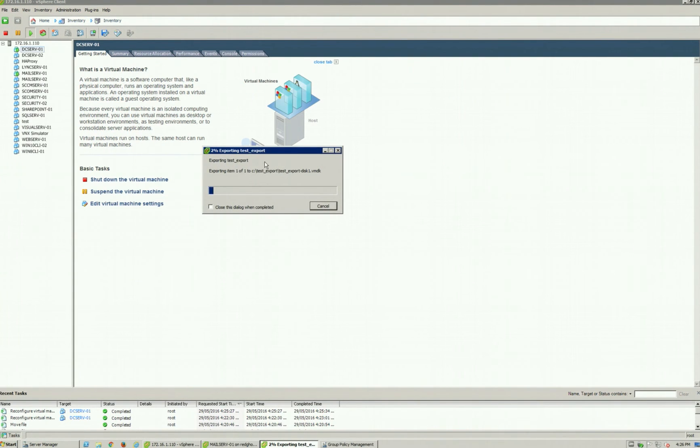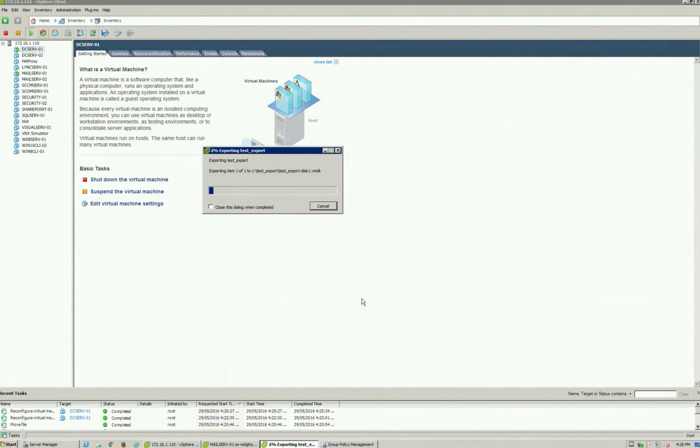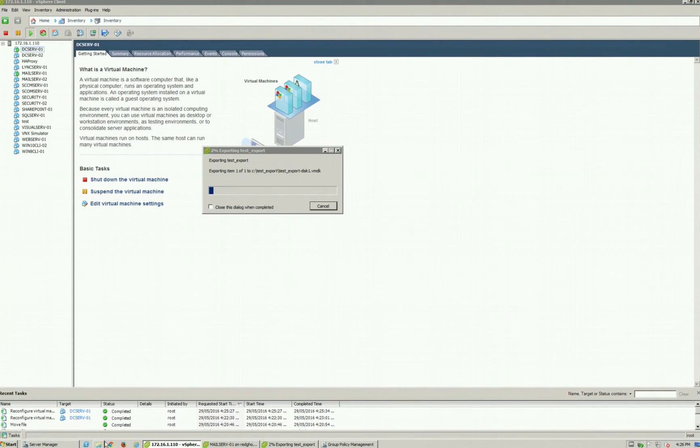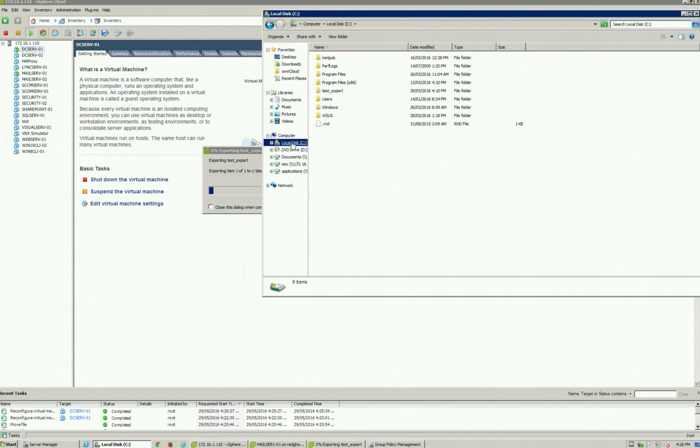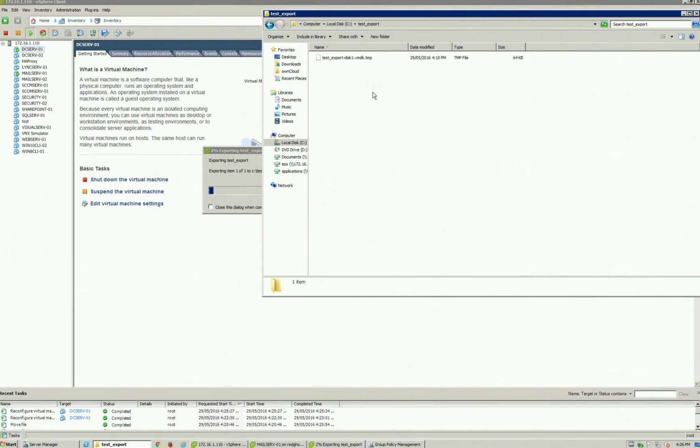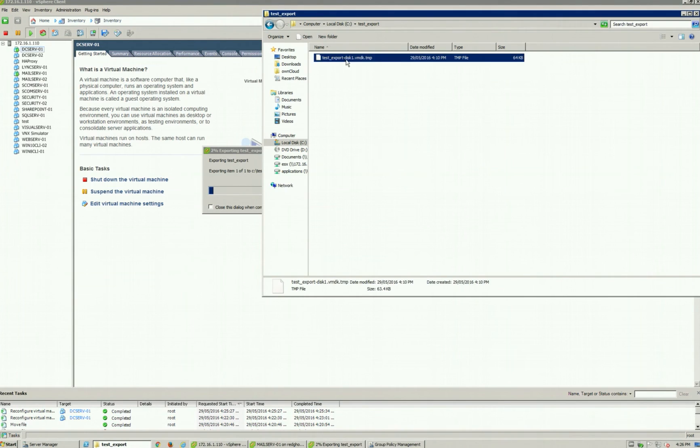You'll see that it's now exporting at two percent. It will take a bit of time depending on how big the VM is. But if we navigate to the C drive, you'll see that it's actually saving it into this location right here.